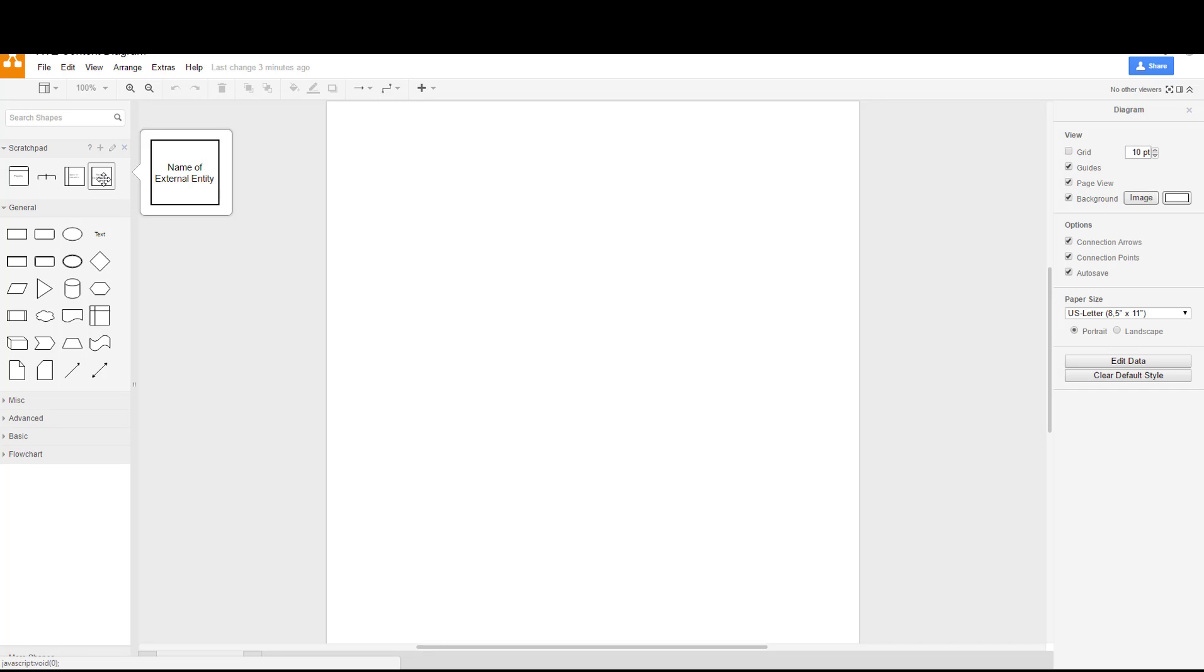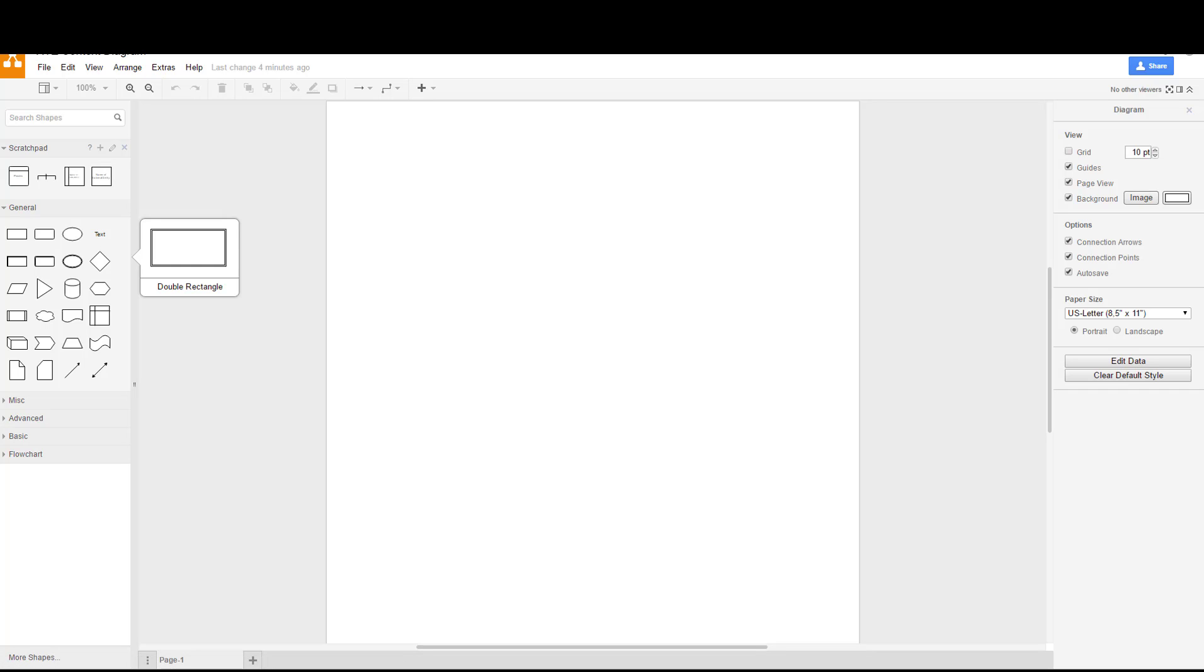Typically when you do a data flow diagram from your real organization, you're going to know exactly what is the scope of your data flow diagram and you'll be able to answer a lot of the questions for how to design the diagram. In the case of this example we only have the scenario that I provided, and in order to do the scenario what we want to do is keep it specific to the scenario. In other words, don't interpret what you think should be on there, just use what's in the scenario.